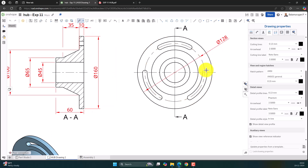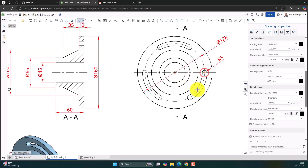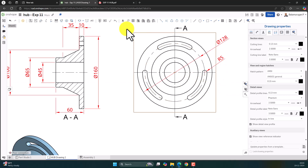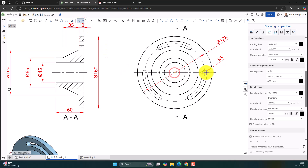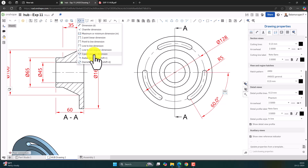We also need this diametral distance — the radius is 5. Let's provide the angular dimension using three-point angular dimension. First select the center, then select the two slot edge centers. This dimension is 60 degrees.